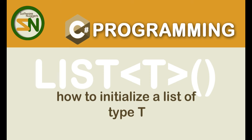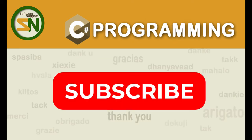Welcome back team. In this video we are going to learn how to initialize a list of type T. Now is a great time to subscribe. Please click on the subscribe button below.